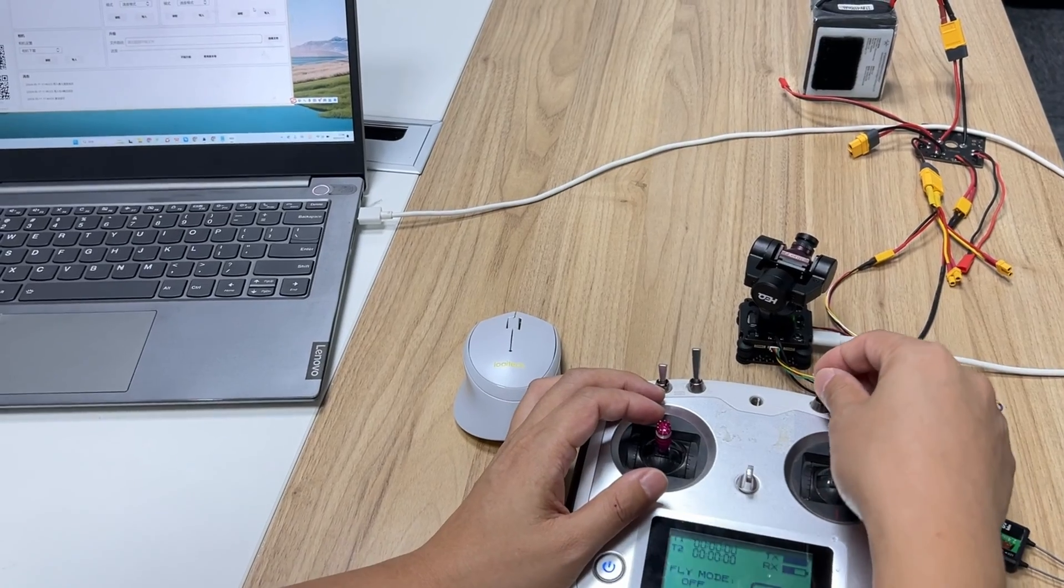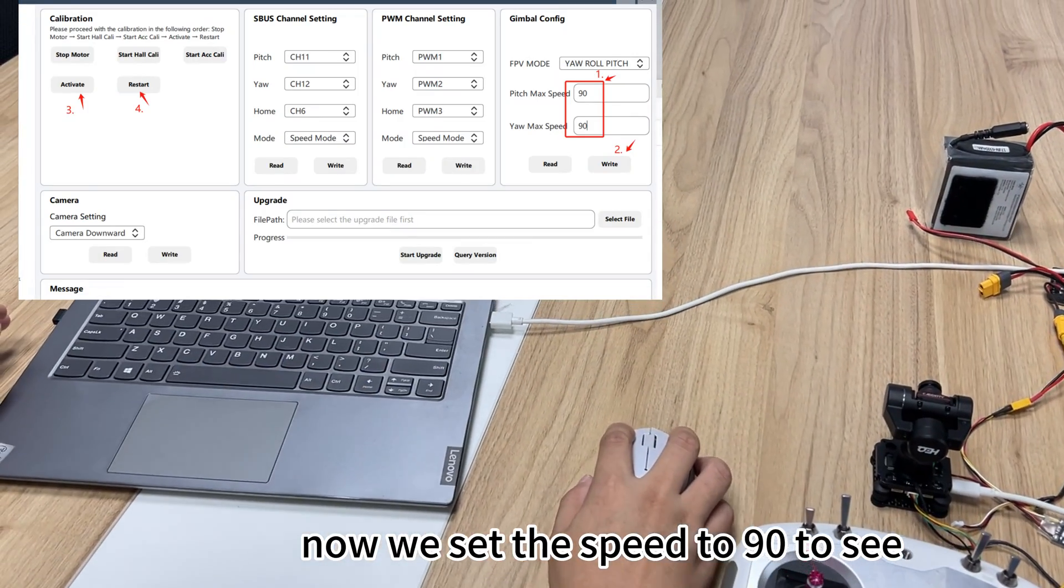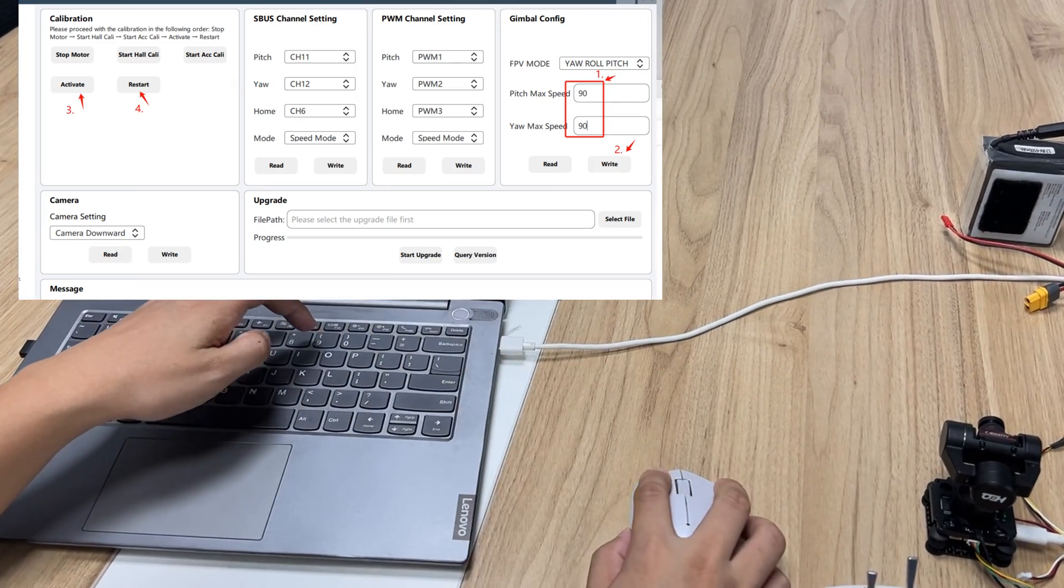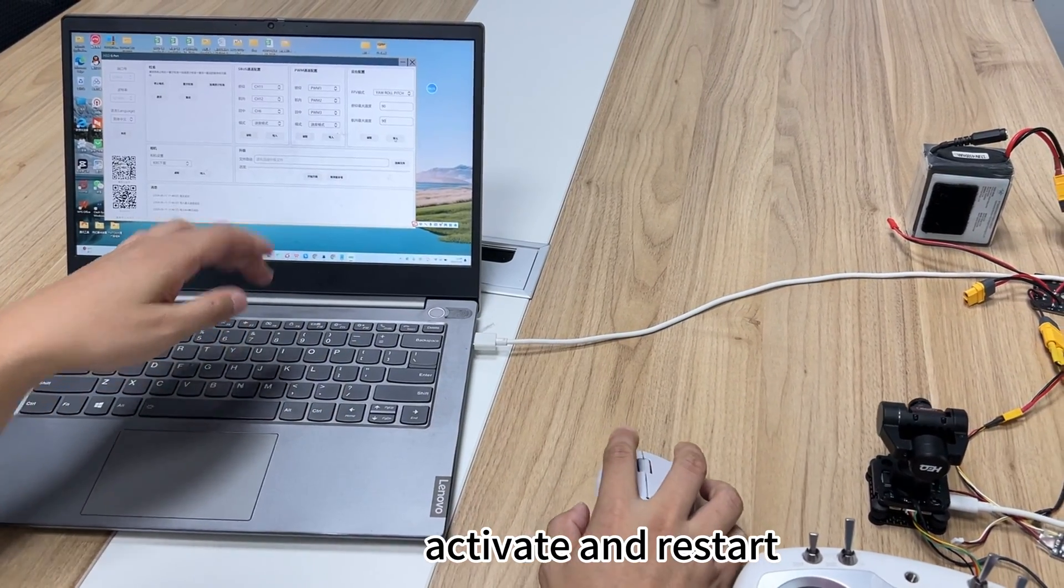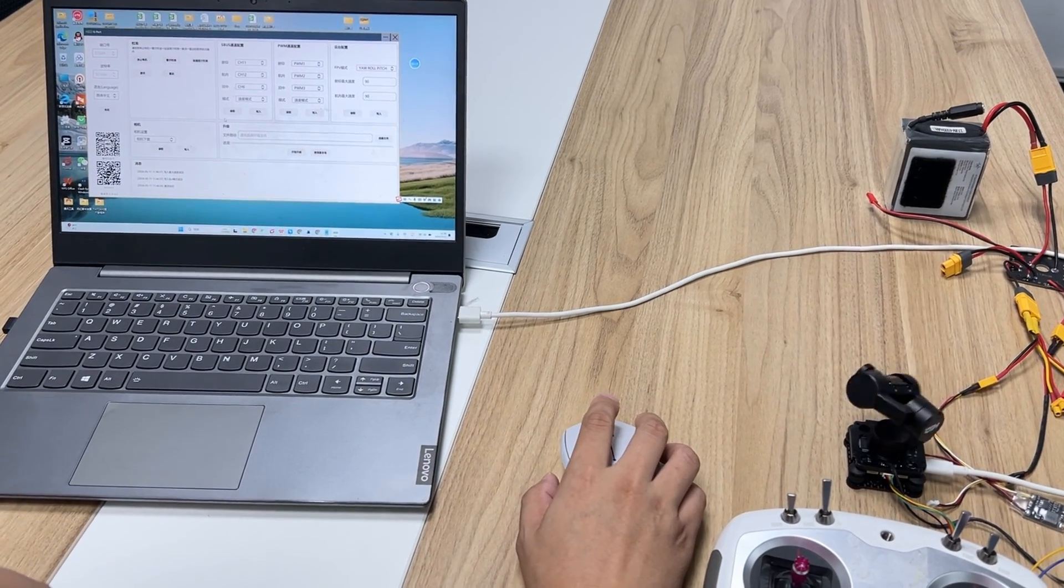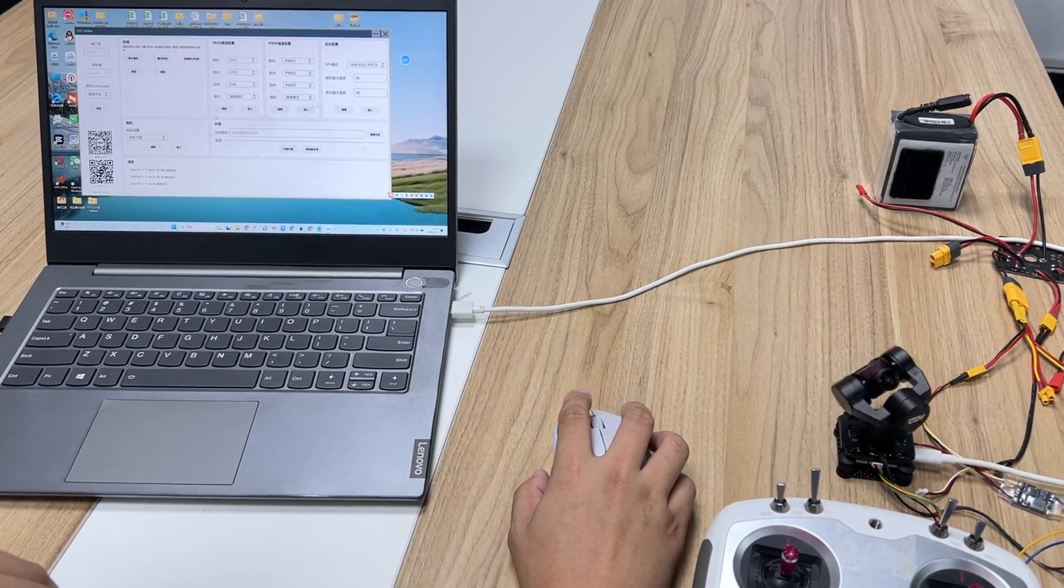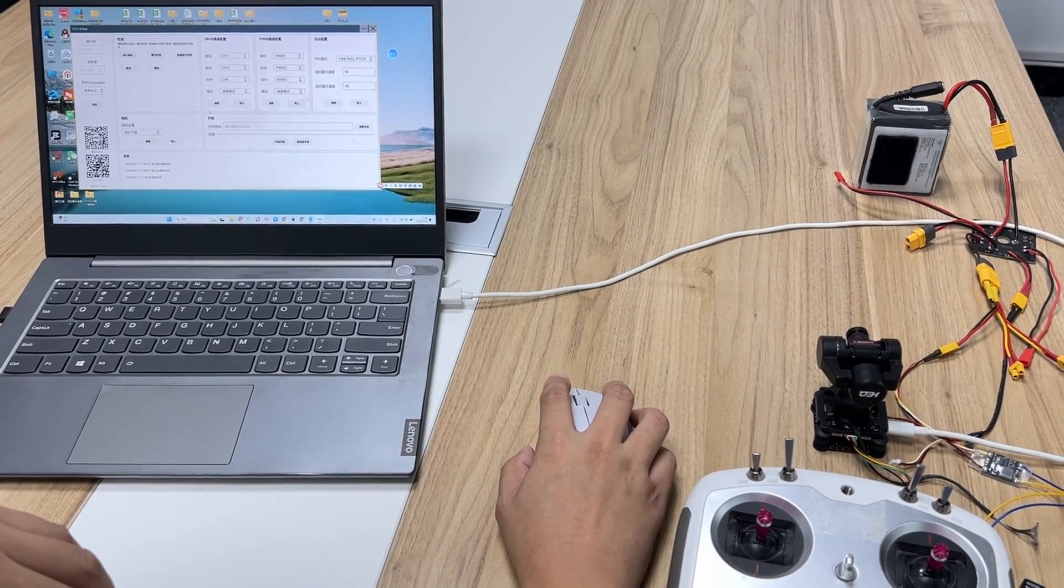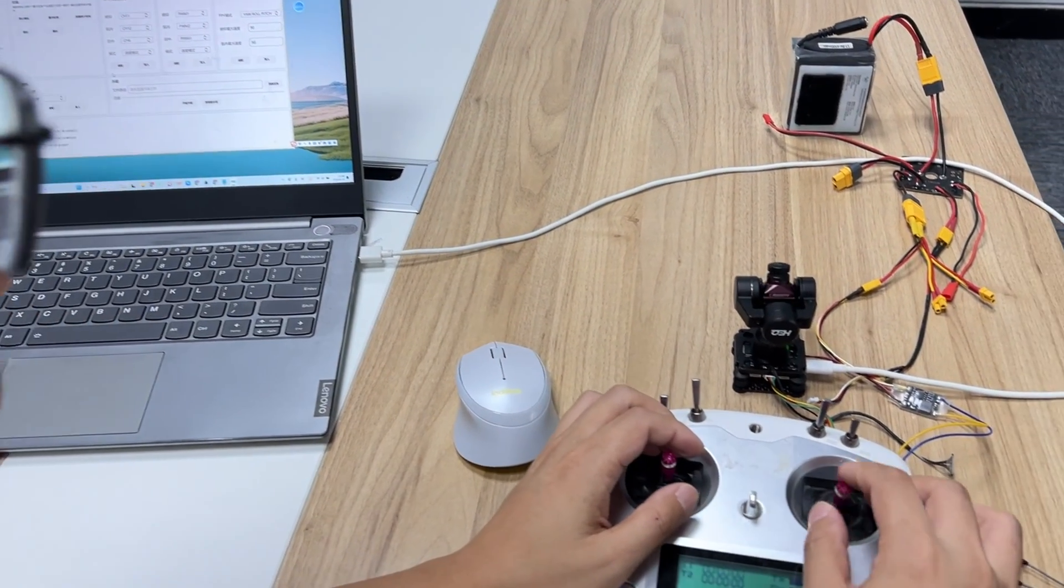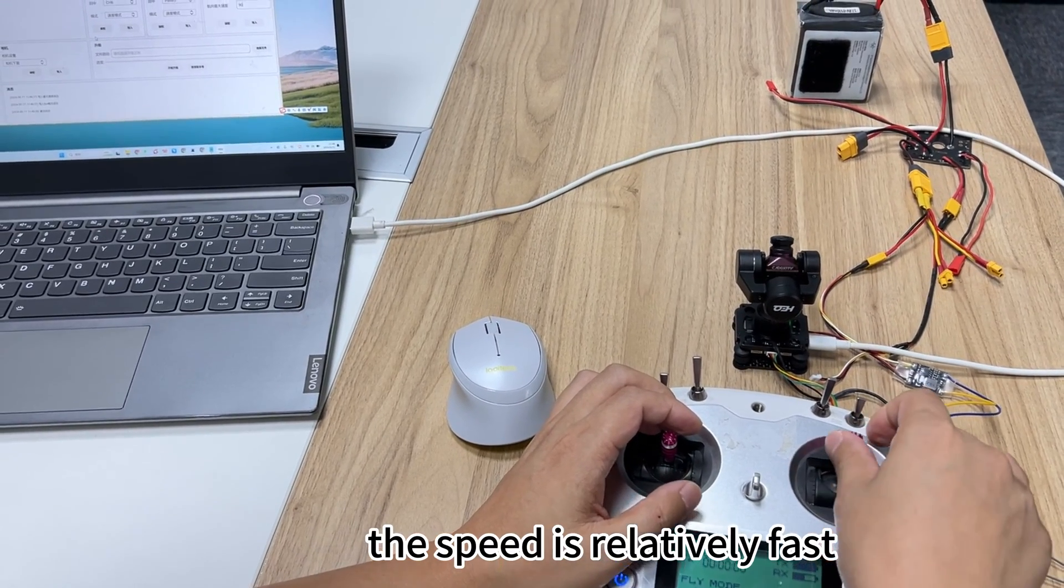Reset. Now we set the speed to 90 to see. Activate and restart. The speed is relatively fast.